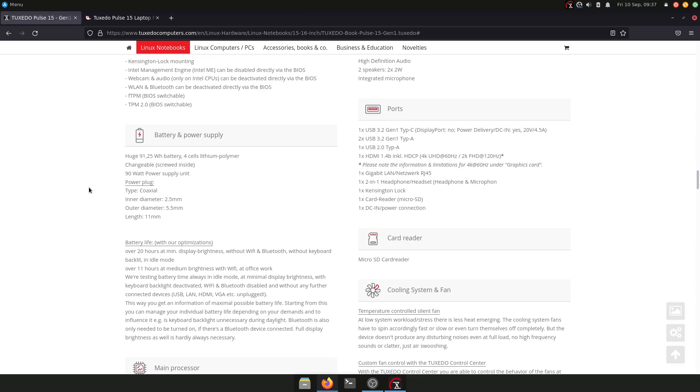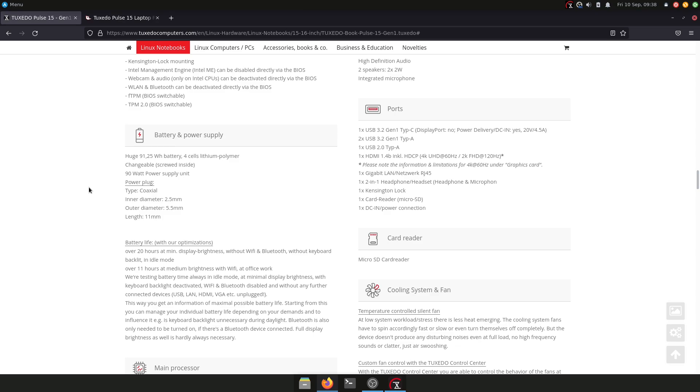We have, as I said before, also an HDMI 1.4b port including HDCP with the limitations I mentioned before. We have one gigabit port also on the laptop. We also have a headphone jack, Kensington lock, and a card reader which is a micro SD. The micro SD card reader is connected actually to USB 2, so it's pretty slow if you want to transfer data from there. And we have of course our DC-in power connection.